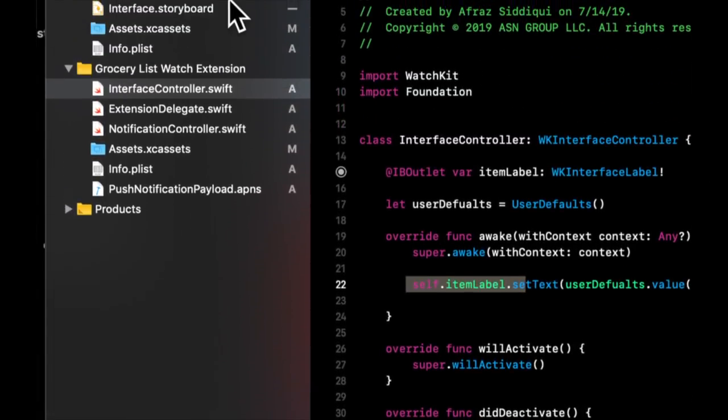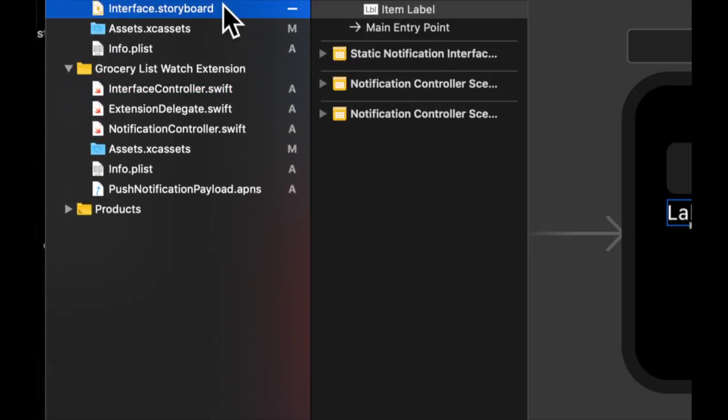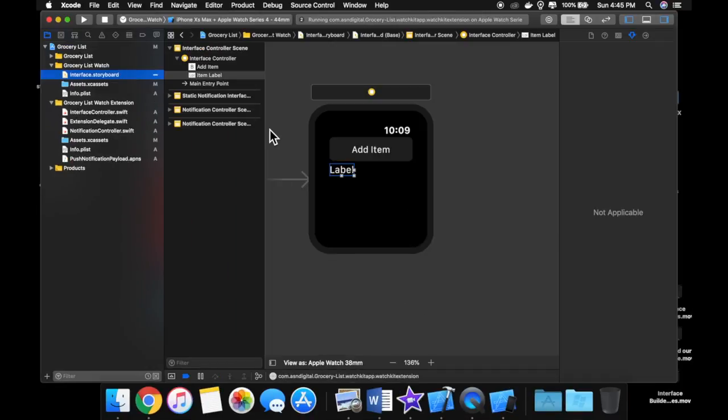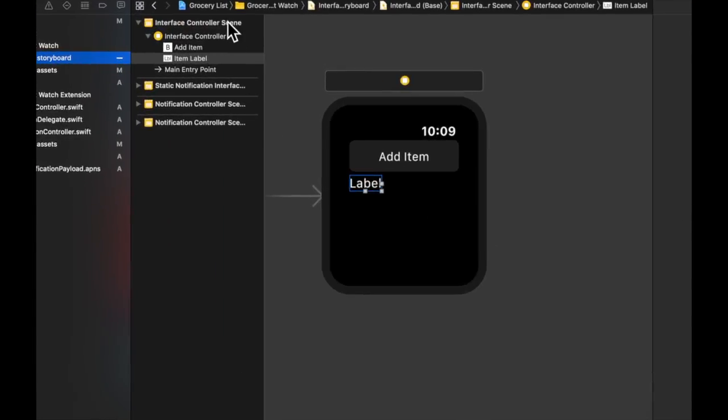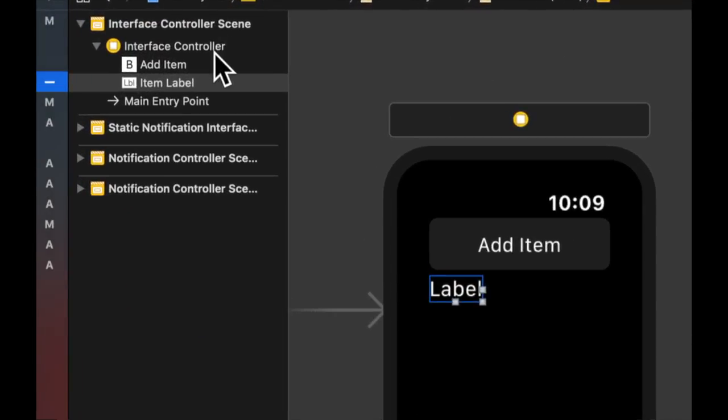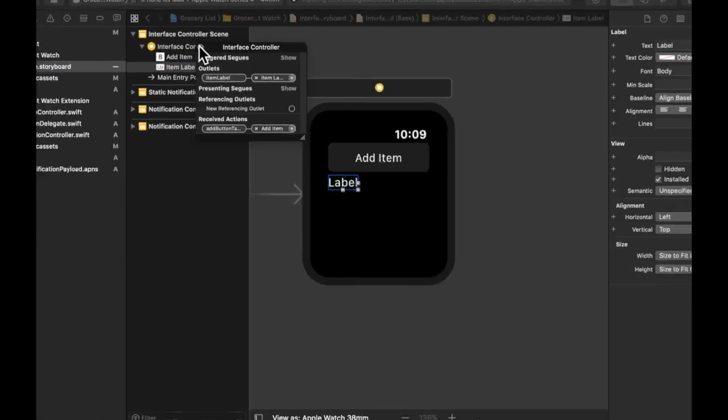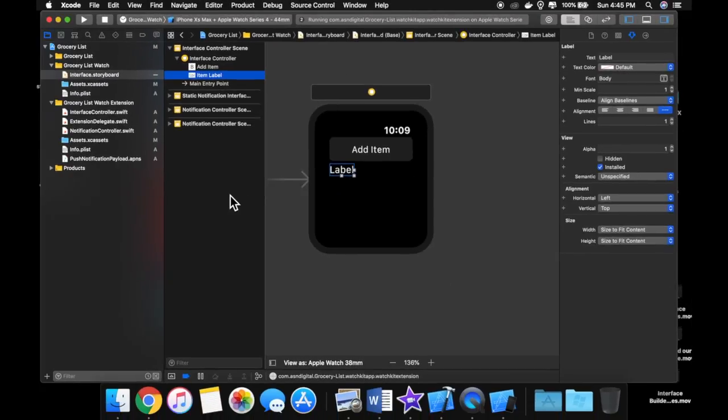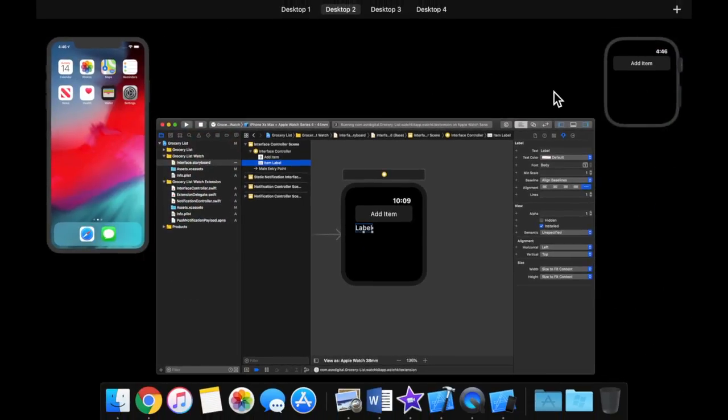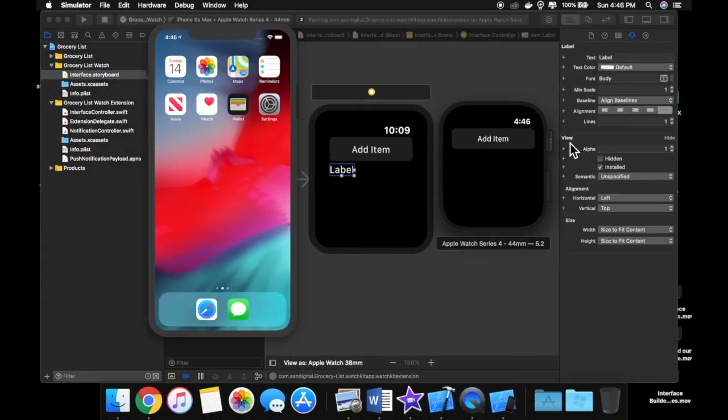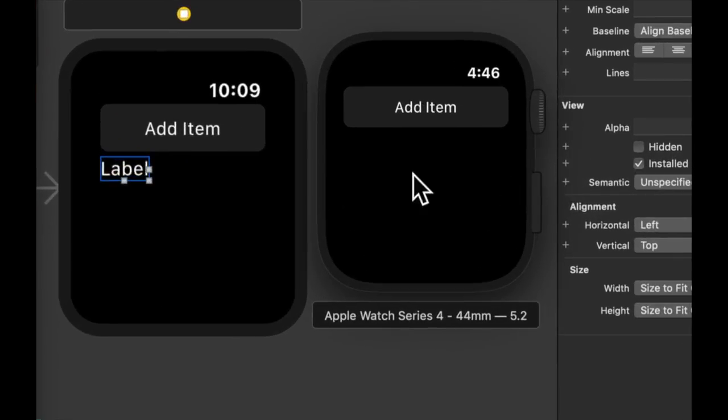In the storyboard, we have hooked up the outlet for the label and we've hooked up the action for the button. And I believe this has started. So let's see. So our label is here, but it has nothing in it. So it's like empty text because as I mentioned earlier, our item has not been set yet. So let's hit this.